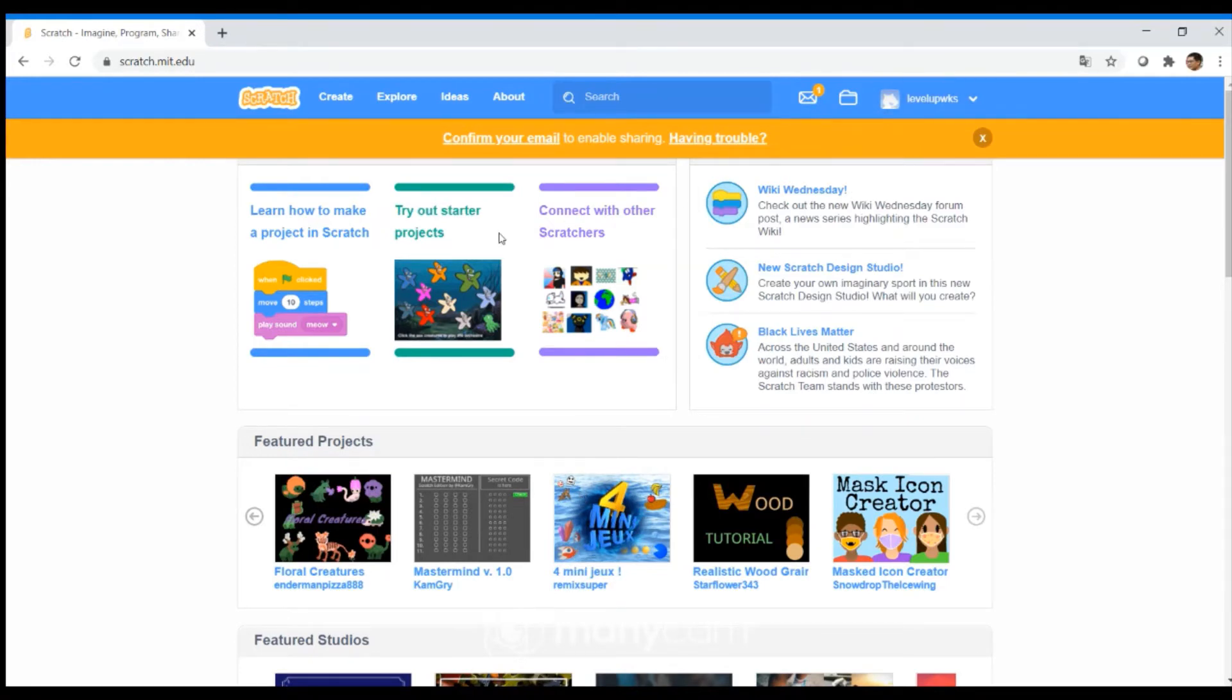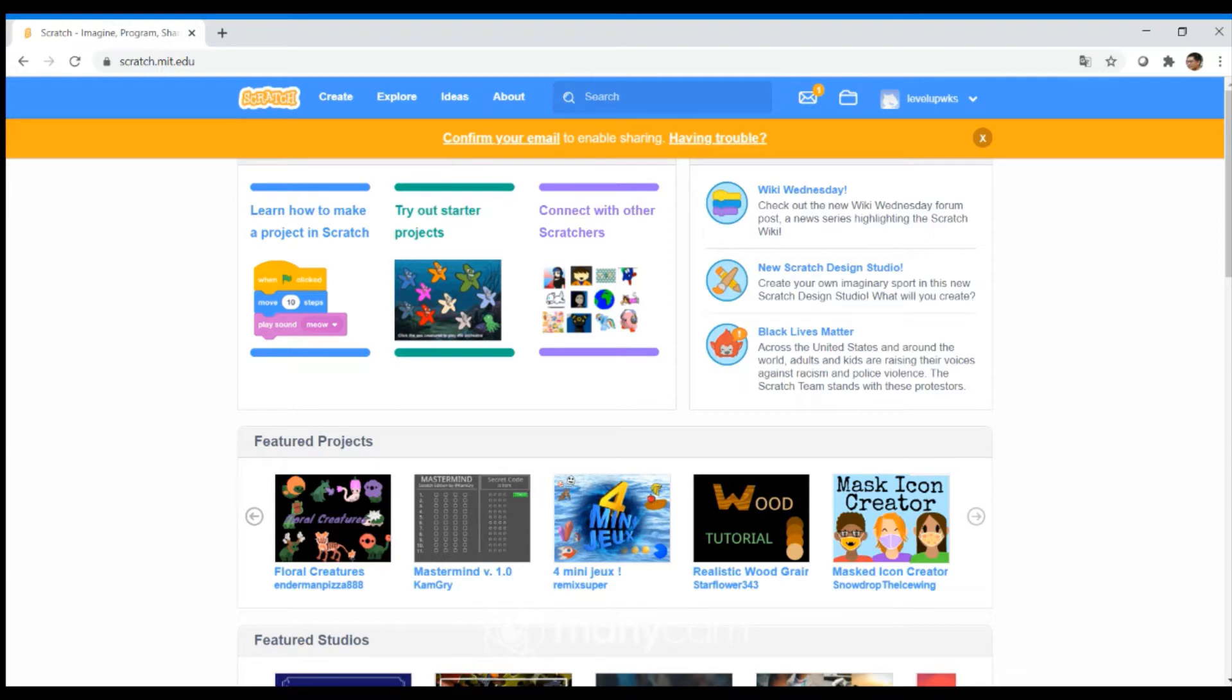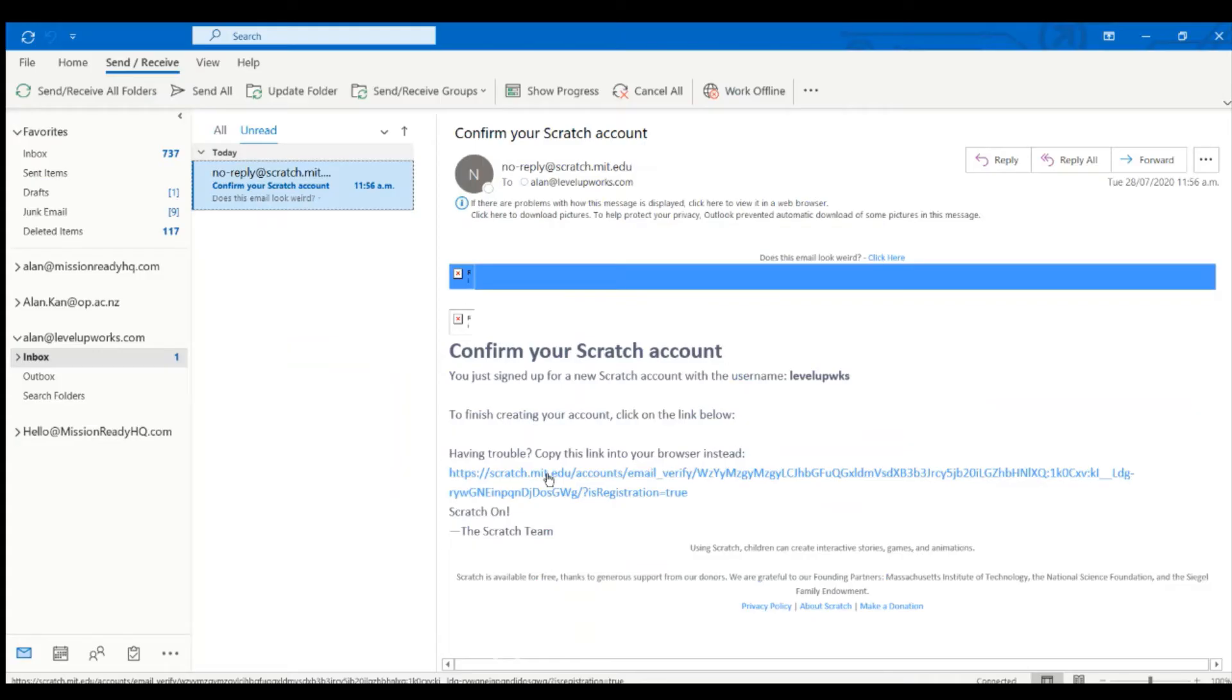Now, if you want to also be able to share your Scratch, you also need to confirm your email address. So pick up your email from your mailbox, just click on the confirmation link.